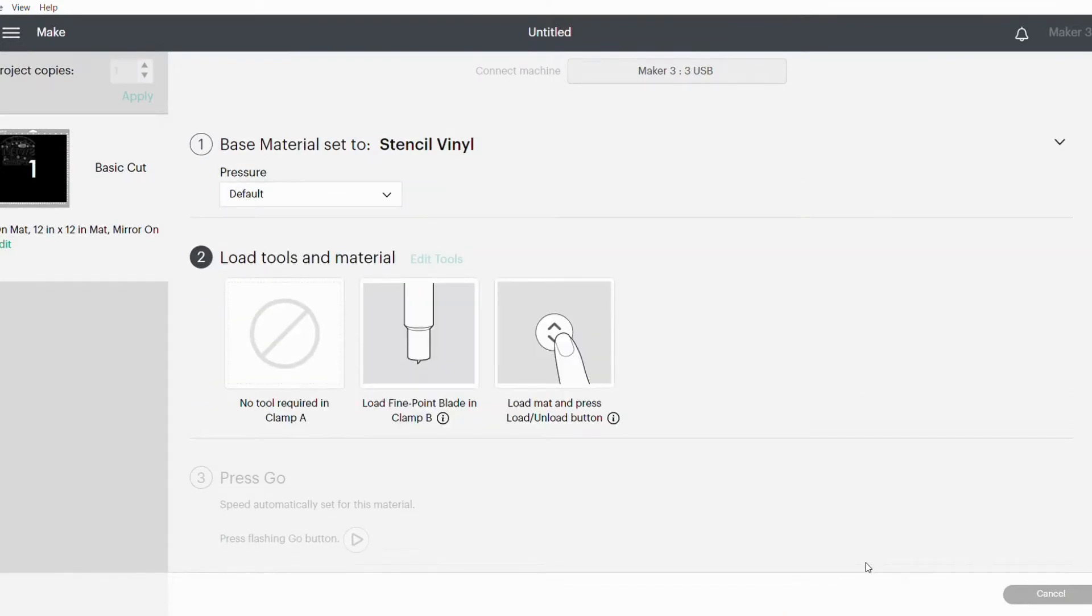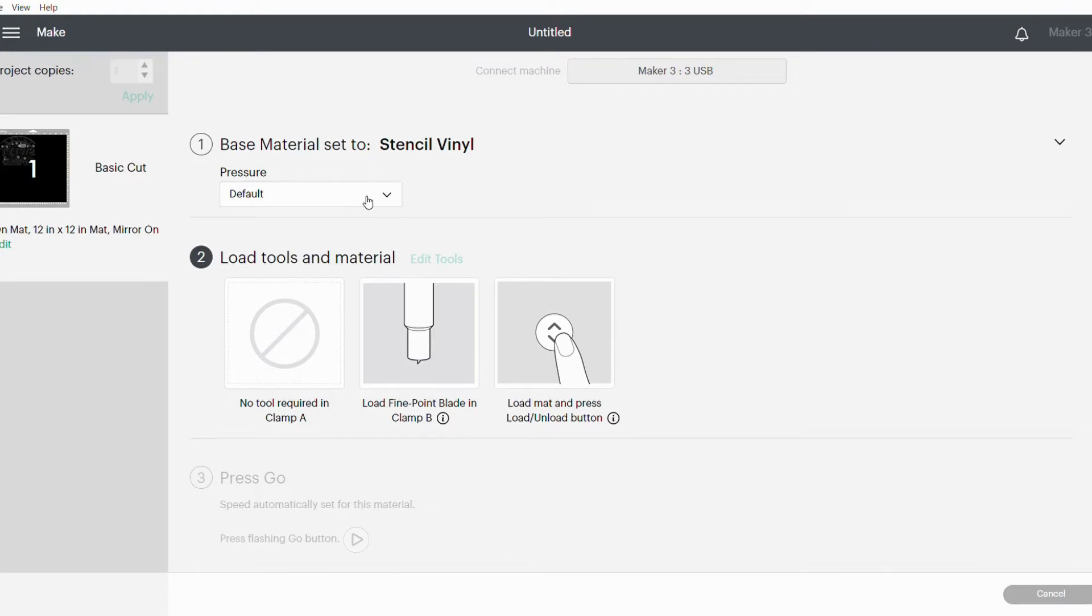I'll click on that and say Done. If you're using permanent vinyl or even removable vinyl, just choose whichever one you're using before you say Continue. My pressure I'm leaving as default, I'm using my fine point blade. I can now add my stencil vinyl to my mat and load my mat into my machine.